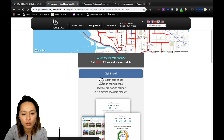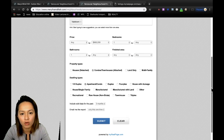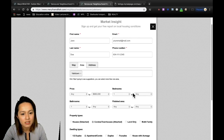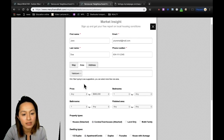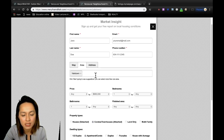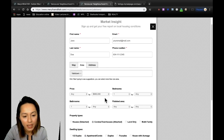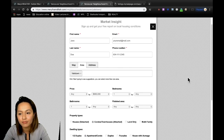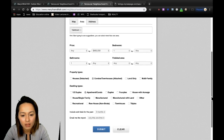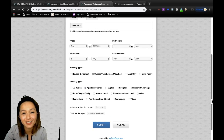Click on the blue get it now button. That will take you to the market insight form. Since we've selected Yaletown as our chosen neighborhood, that's what you see here. Maximum price I've set is $900,000 with a minimum of one bed and one bath. And all you've got to do is just click submit and you're all set to go.